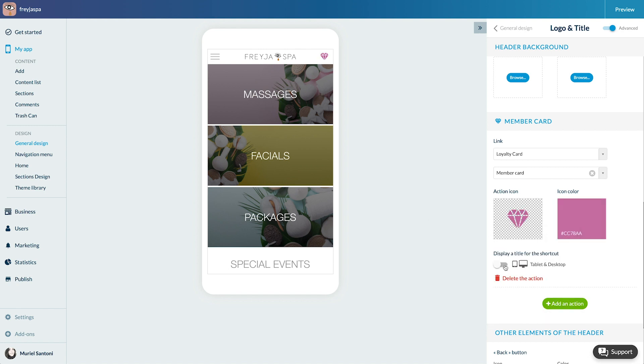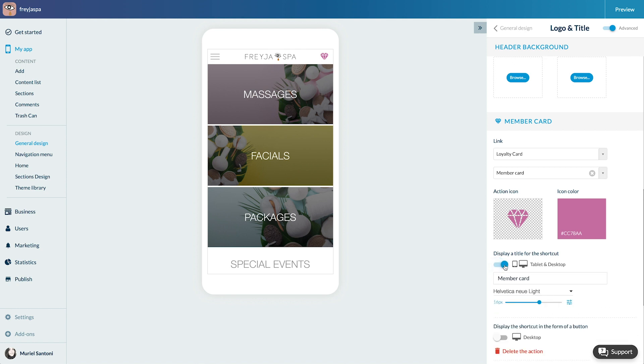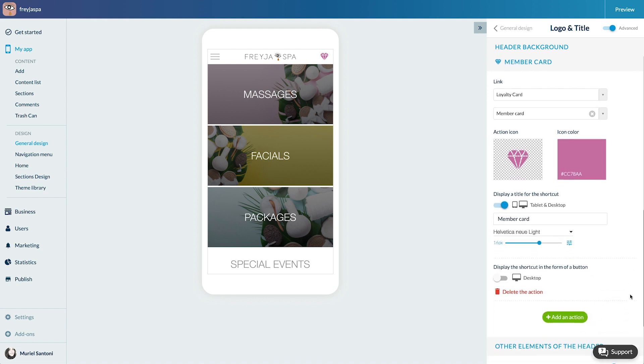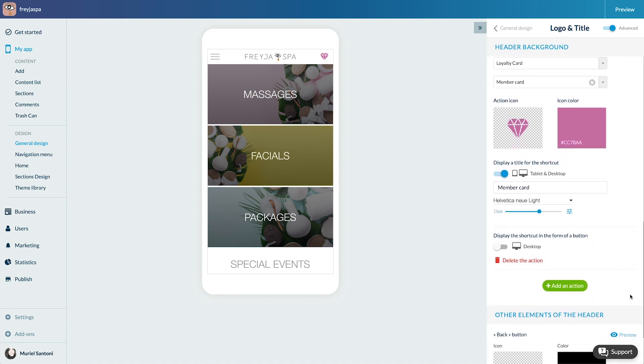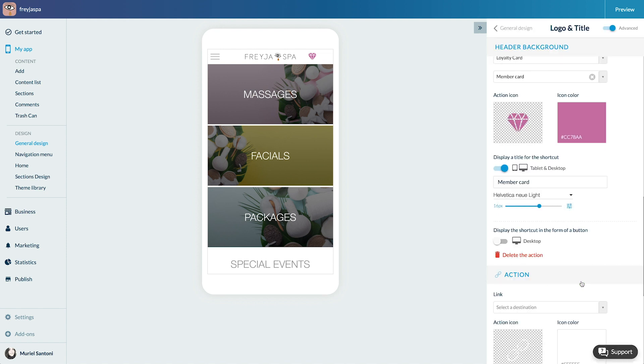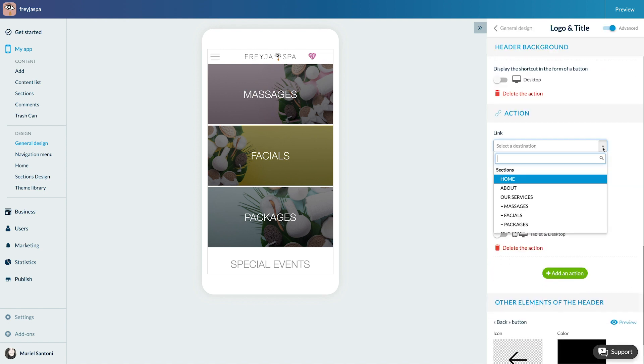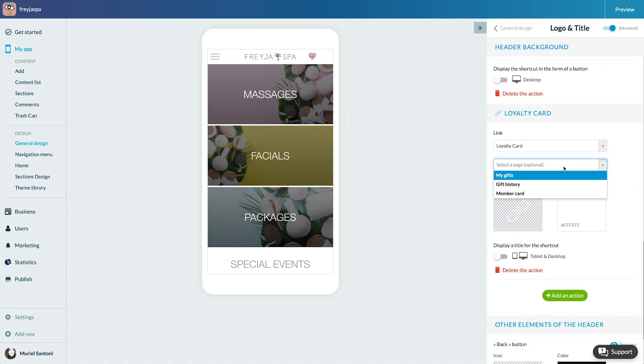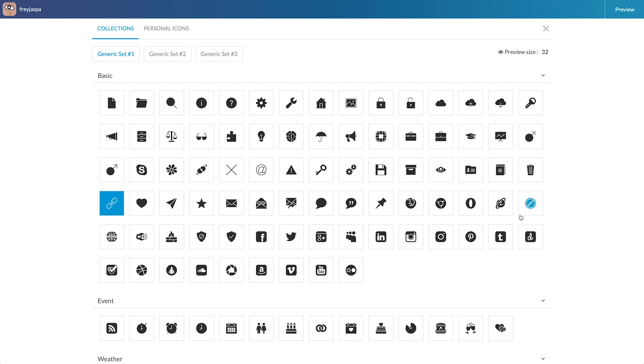For the PWA version, you can display the title of the shortcut on a tablet or desktop. I can also add a link to the loyalty card so my users can easily access their rewards.